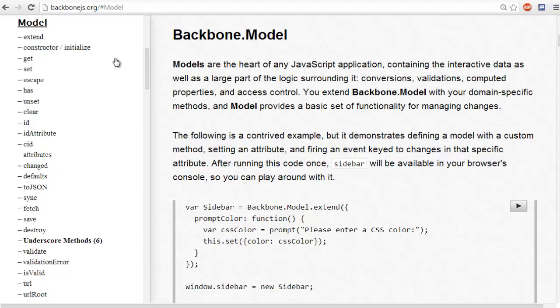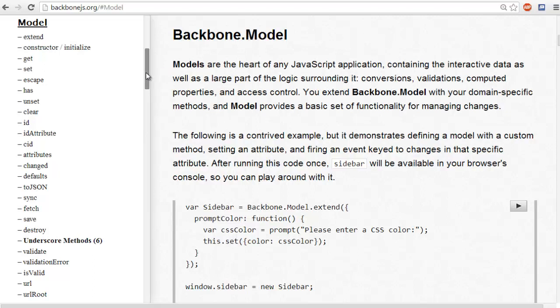In this tutorial, I'm just going to expand a little bit on what the model includes in Backbone because I could spend many tutorials teaching you everything there is to know about the Backbone model, but I think it's best that I teach you how to go about learning new things.